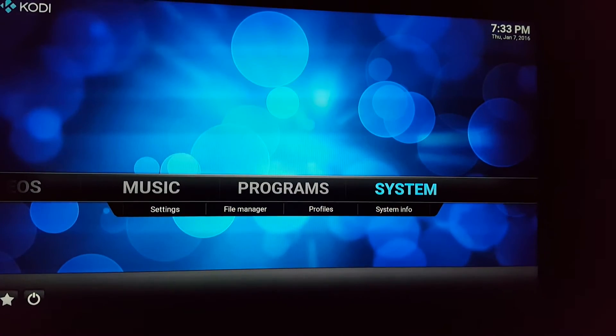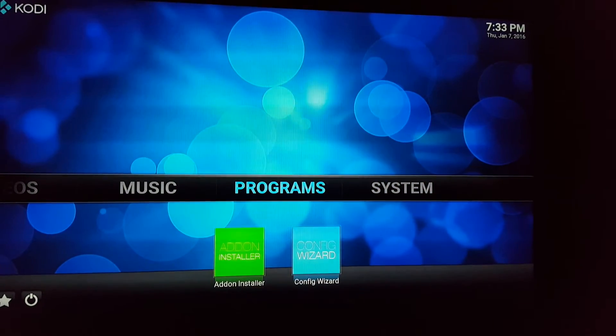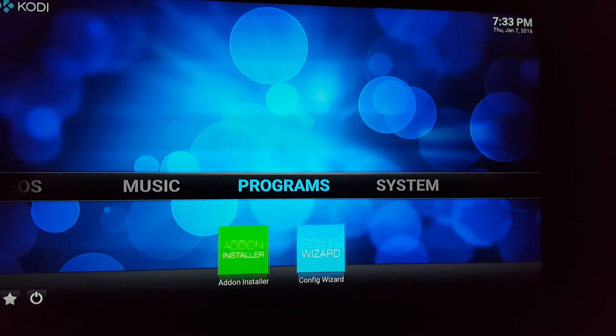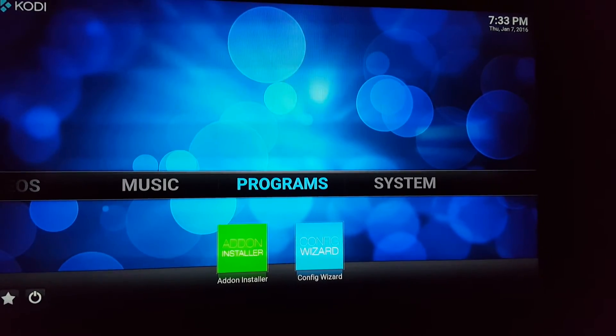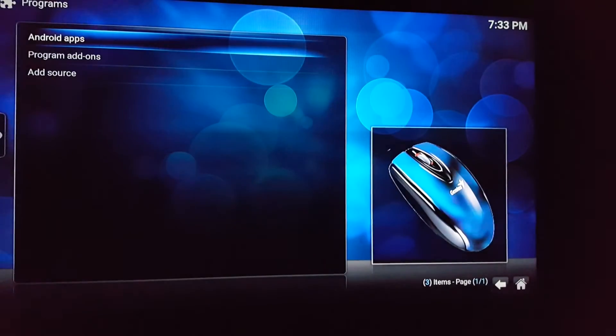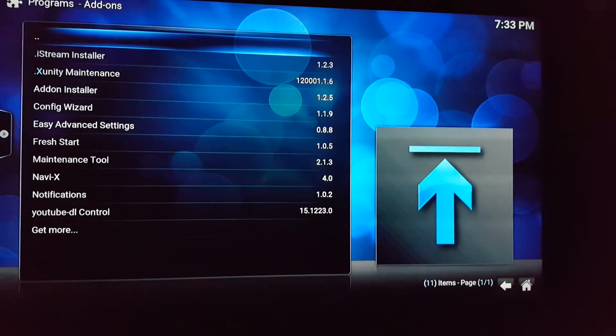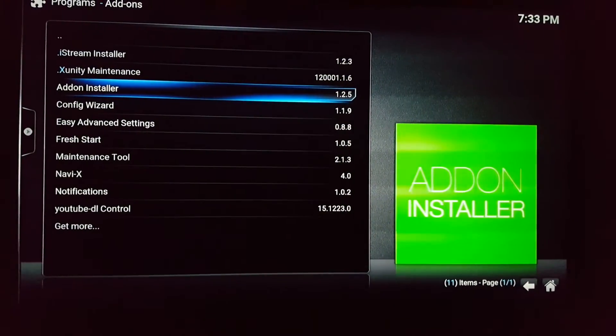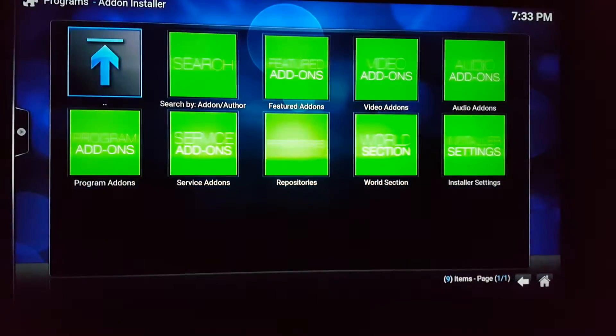Next you're gonna go to programs. Now I already have this so you obviously see it right there. Go to programs, click on that, go to program add-ons and you'll see it right there, add-on installer, click on it.